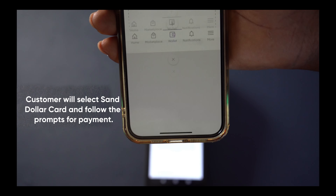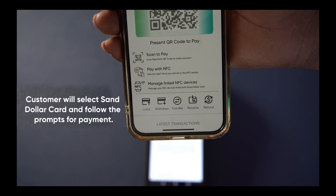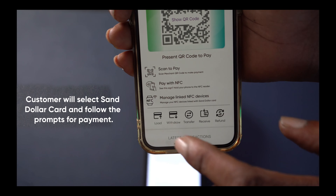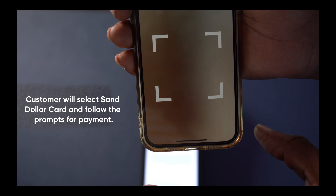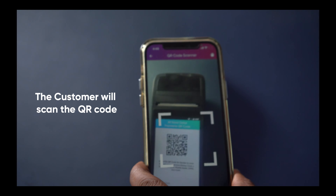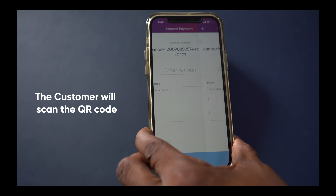The customer will select SAND dollar card and follow the prompts for payment. The customer will scan the QR code.